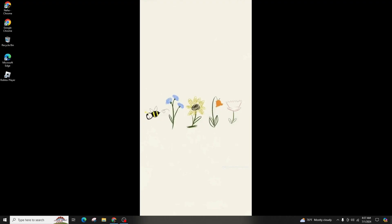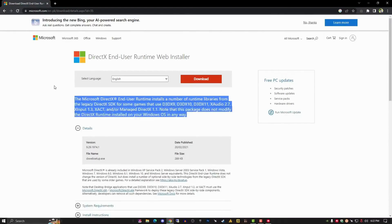Ensure your graphics drivers are up-to-date by checking for updates either through the system or NVIDIA GeForce Experience for NVIDIA users. Consider installing DirectX Runtime updates if the issue persists.